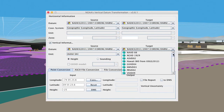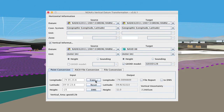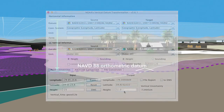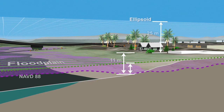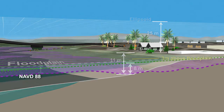Again, NOAA's VDatum tool allows us to transform the ellipsoid height of the base of our house, which was negative 25 meters, to an orthometric height of 11 meters in NAVD88. Our floodplain map, which is published in NAVD88, has a base flood elevation of 8 meters, so we know this house is built above the high-risk flood zone.